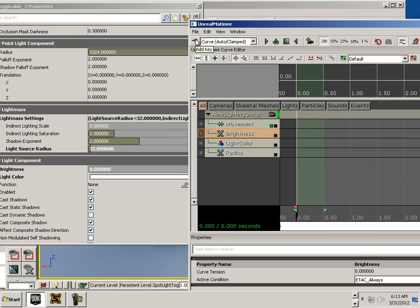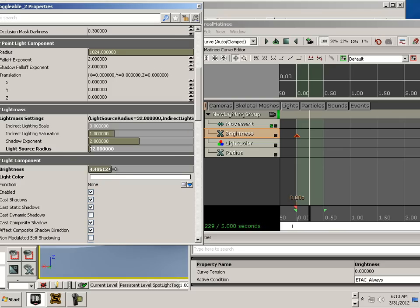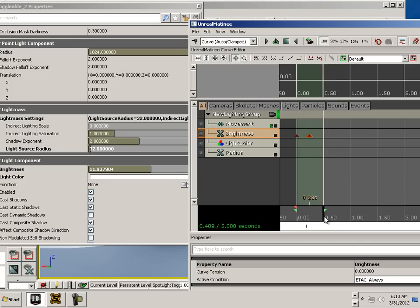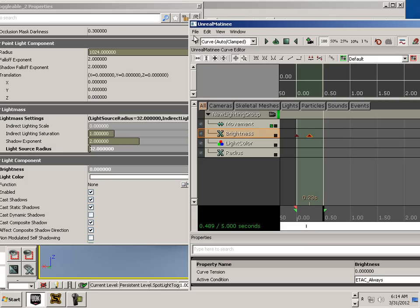I'm going to add a key at zero. Move it over. Increase the brightness to something ridiculous. Add a key. Then go back to zero right here.